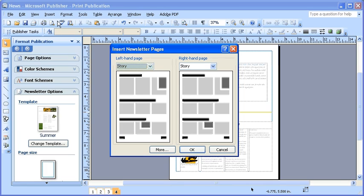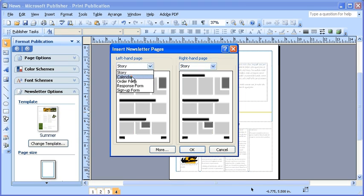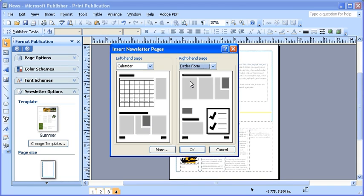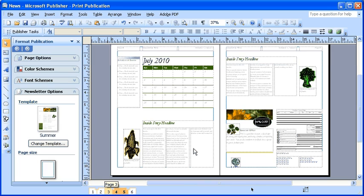In the Insert Newsletter Pages dialog box, choose the content and layout for the left and right page respectively. Then, to add the pages to your current publication, click the OK button. Note on your status bar, you now have six pages in your publication.